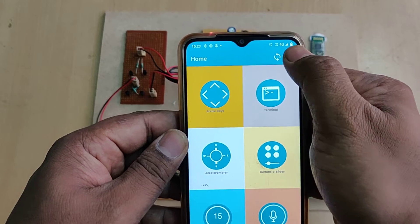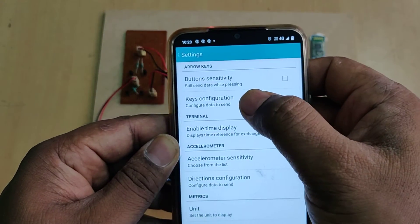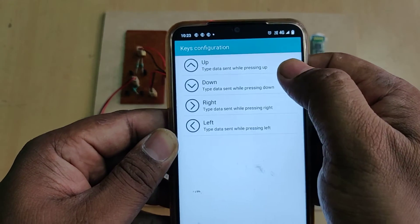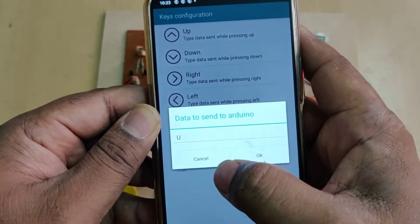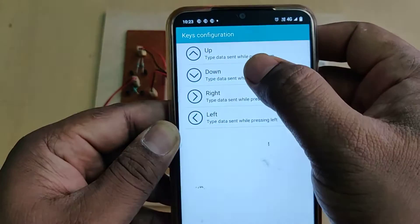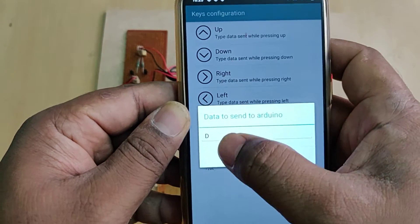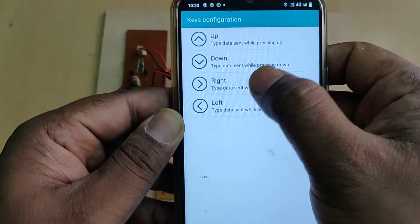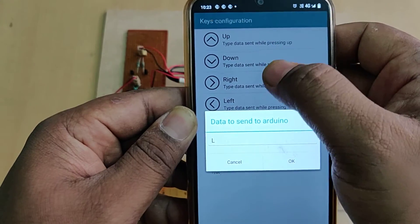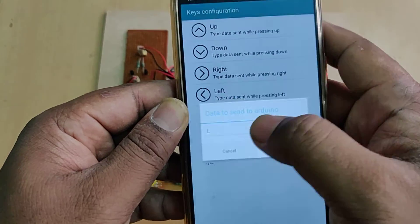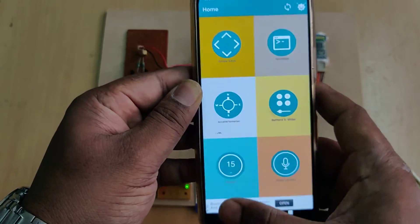Go to the configuration symbol and configure the keys — this is very important. For the up arrow, set the value to capital U. For down, set capital D. For right, set capital R. For left, set capital L. If any previous values such as '1' were set, change them to these capital letter values.